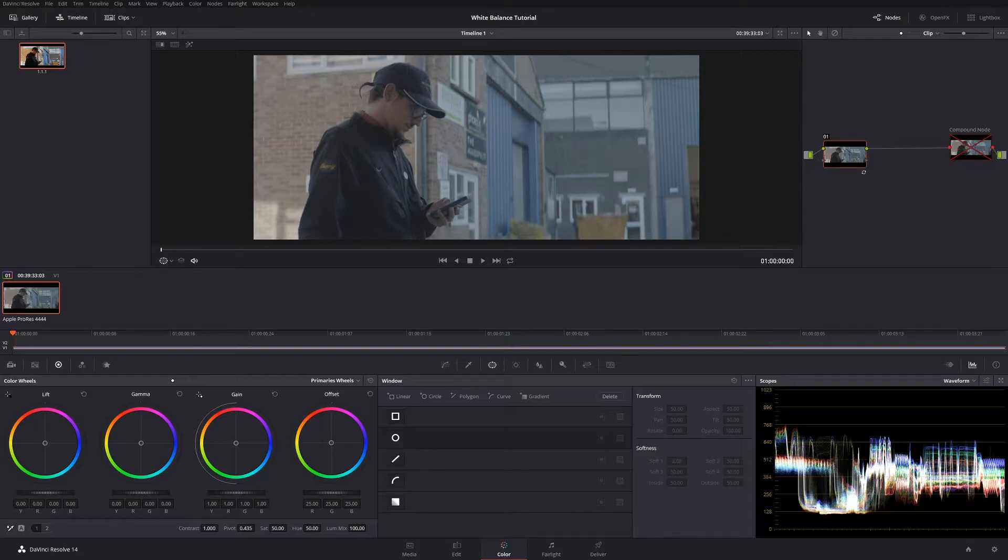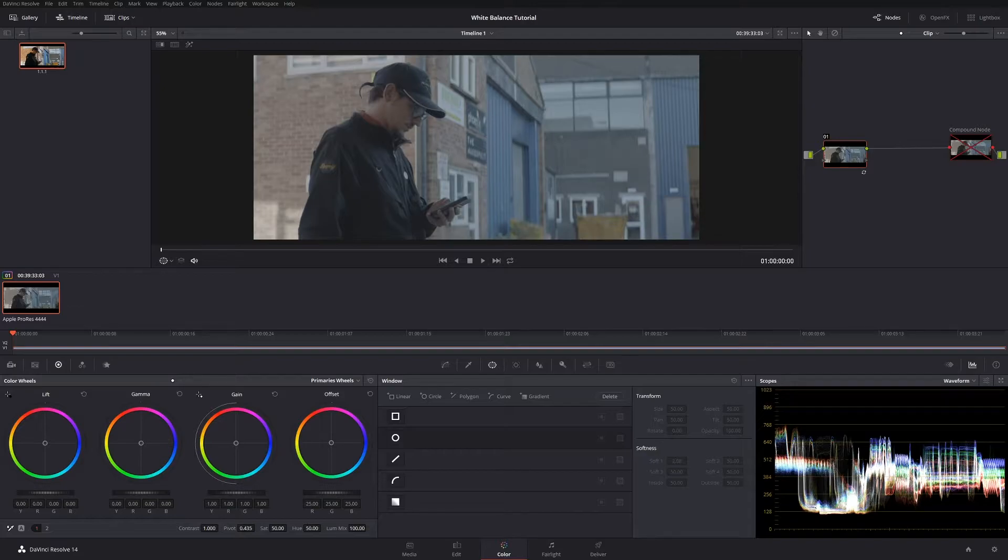I might do another tutorial in the future about what to do if you don't have something like this in your scene, but for now I'm just going to focus on this particular method because I think it's pretty neat and it's quite quick to show you. So let's get to it.